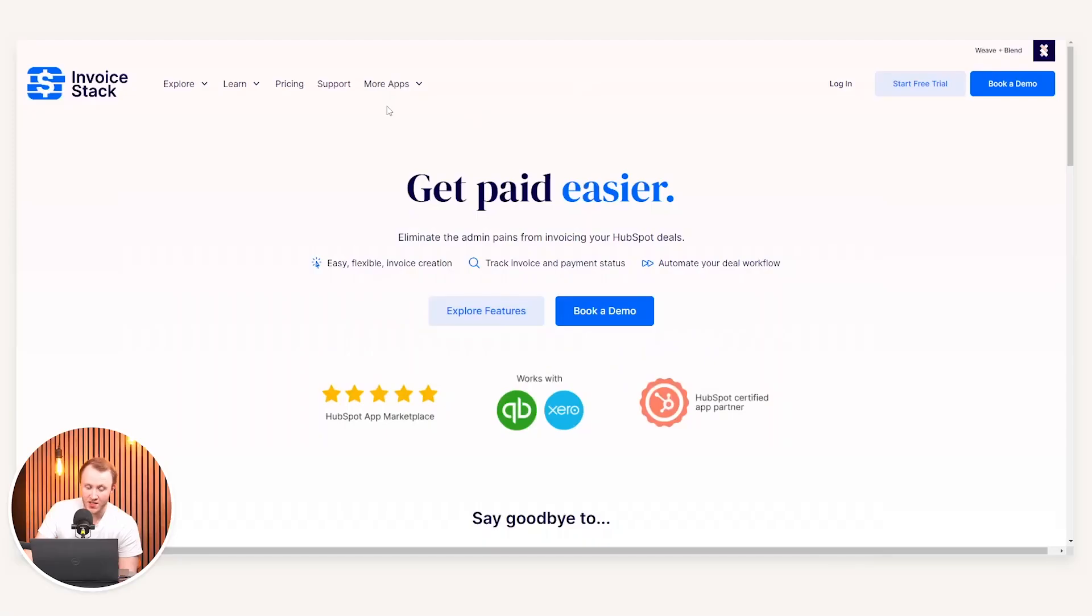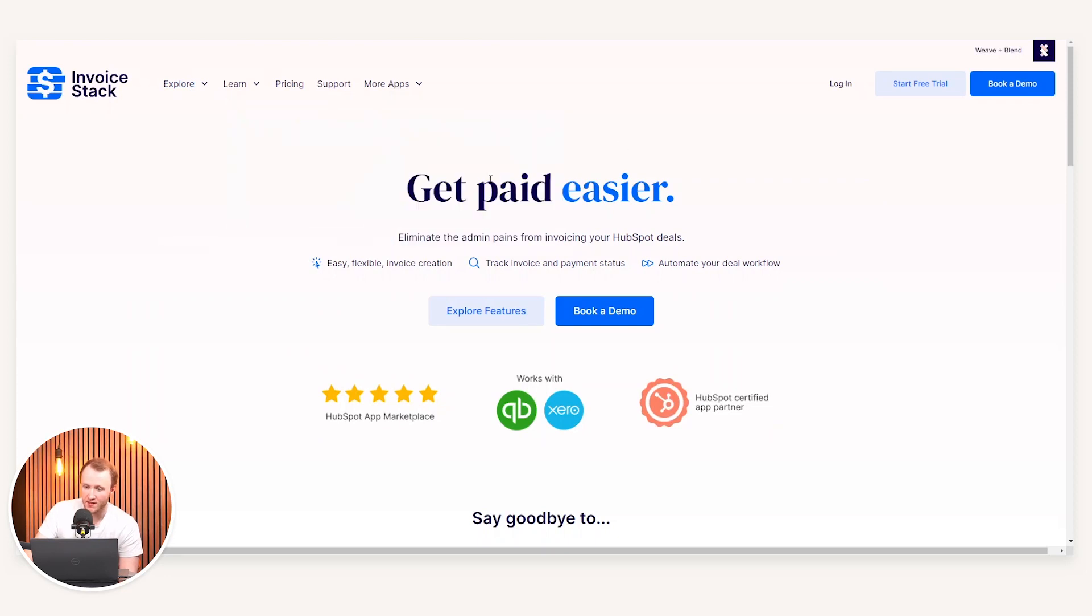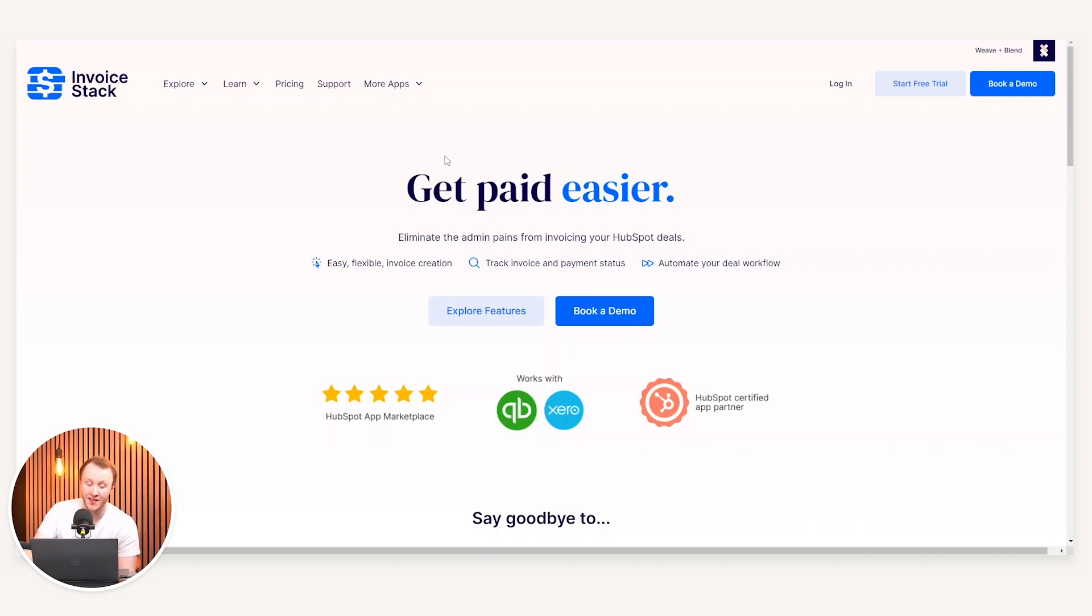Now let's show you how it works. As mentioned, Invoice Stack is available online. It is provided by the great guys over at Weave and Blend. It is very much a third-party integration, meaning that there would be a license cost to utilizing this, which can be found on their pricing page.